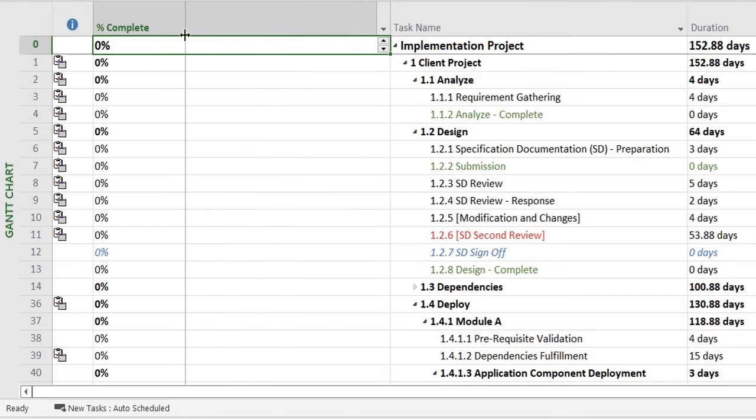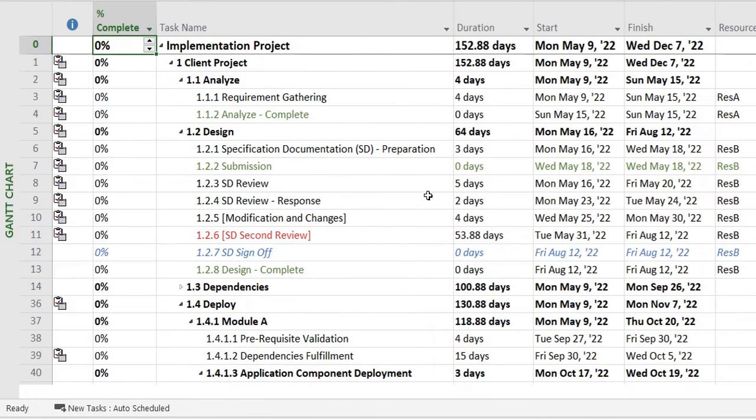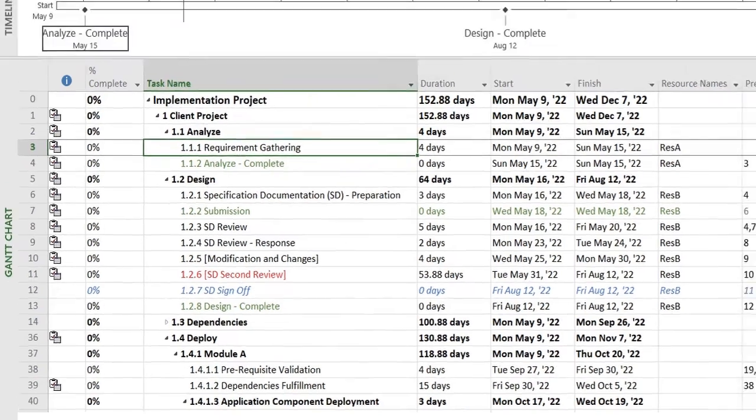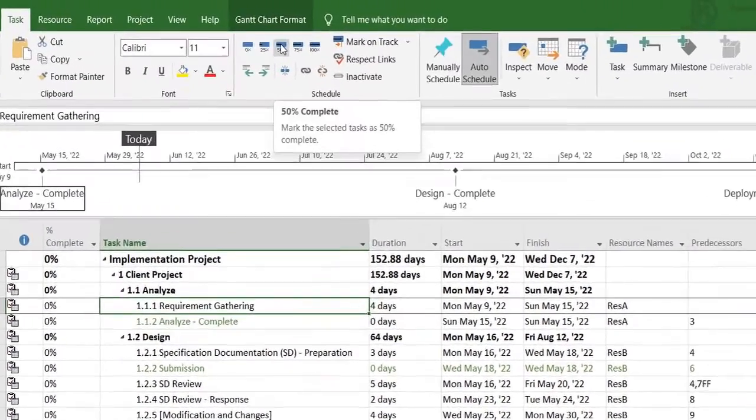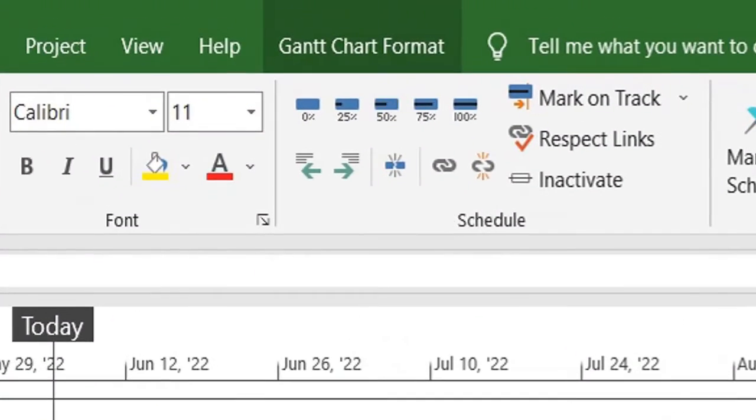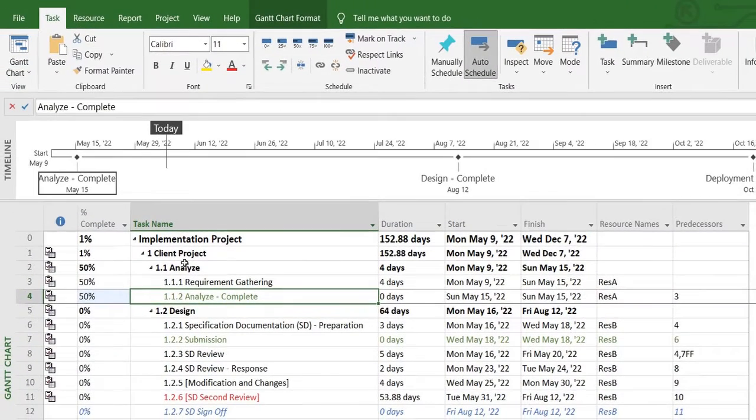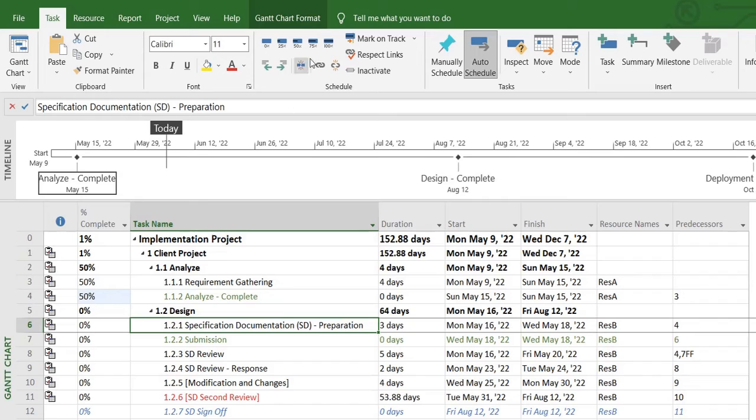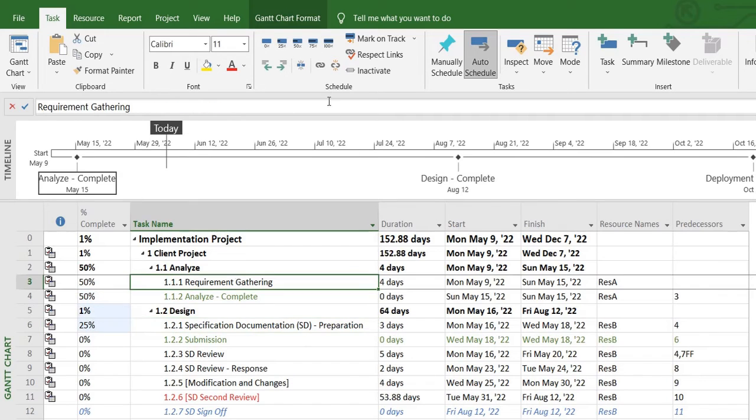This will show me the percentage of task completion. So for example if I want to mark any task as 50 percent complete, it will show me as such. You can see over here I can mark this one 35 percent, 100 percent.